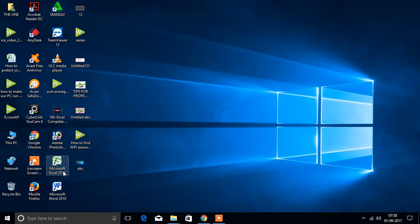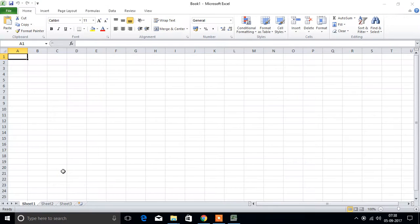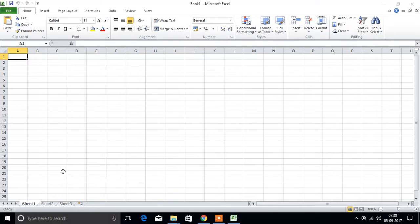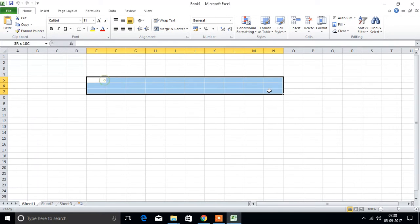First we will open MS Excel. We will type here something.